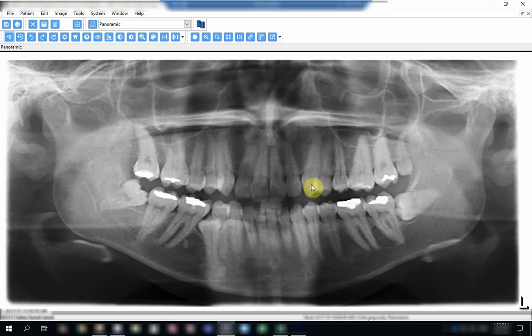Welcome again everybody to a new session. In this session we're going to have a look at the relationship of the apex of a third molar to the inferior dental canal.